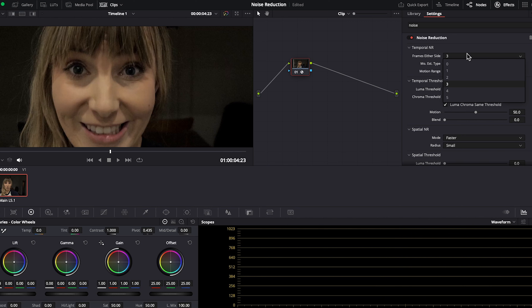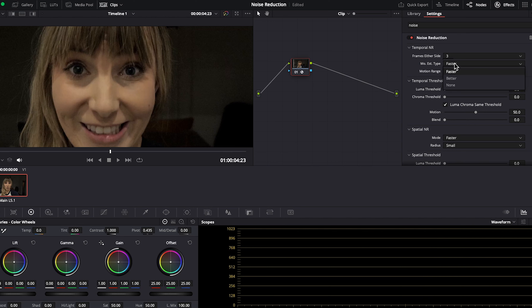Your footage might look noisy because you shot in a darker setting or because your footage was underexposed. Some degree of noise will make it look natural, but when it becomes distracting, that's when you want to reduce it.